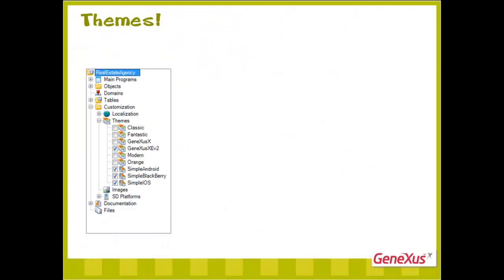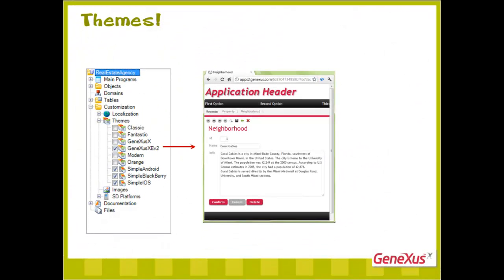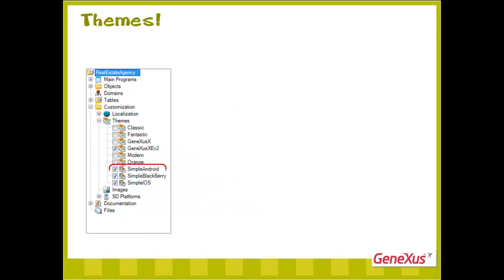By default, in addition to the default theme for the web application, we have three themes for smart devices, one for each platform.